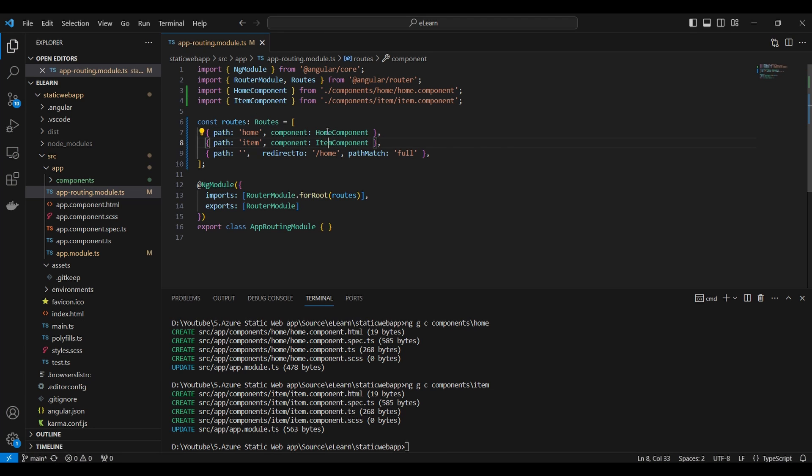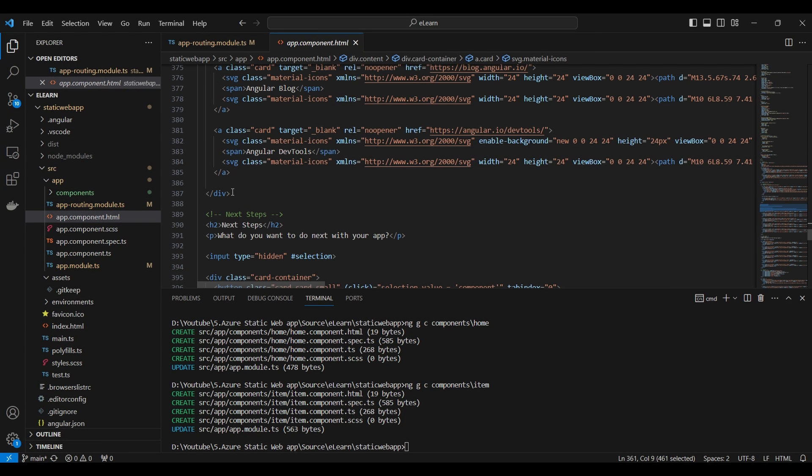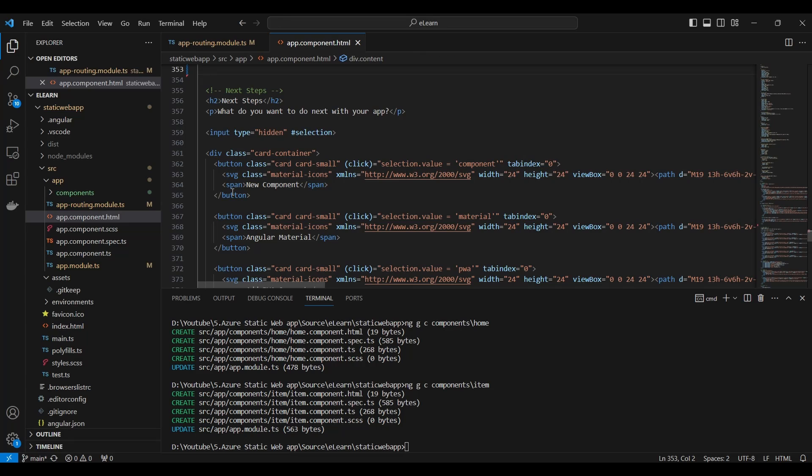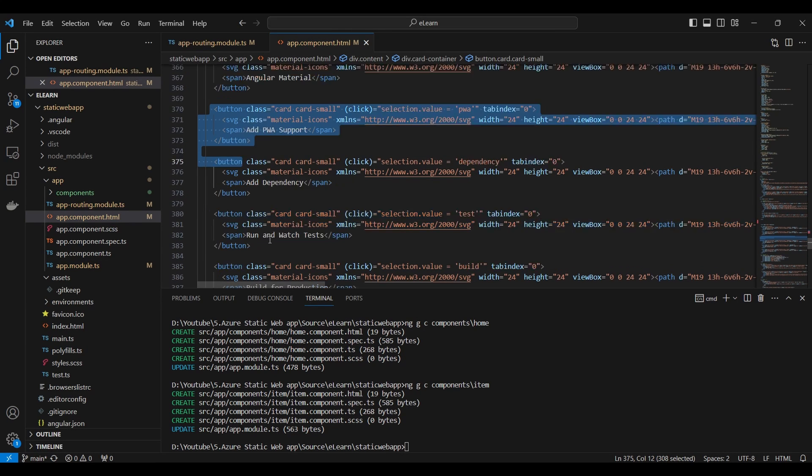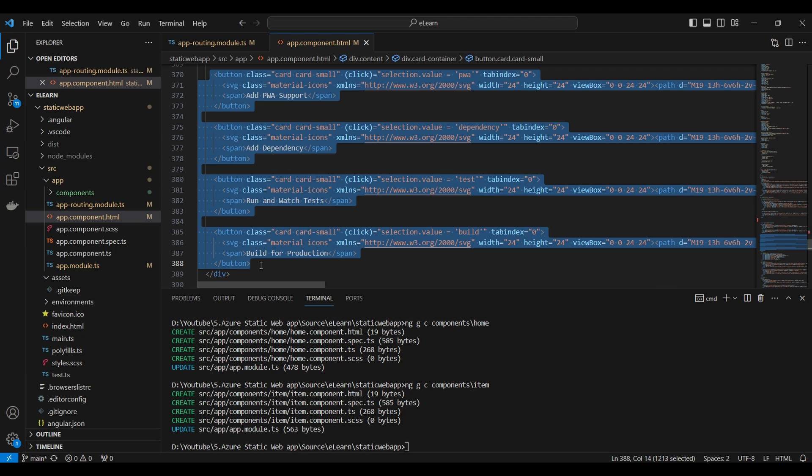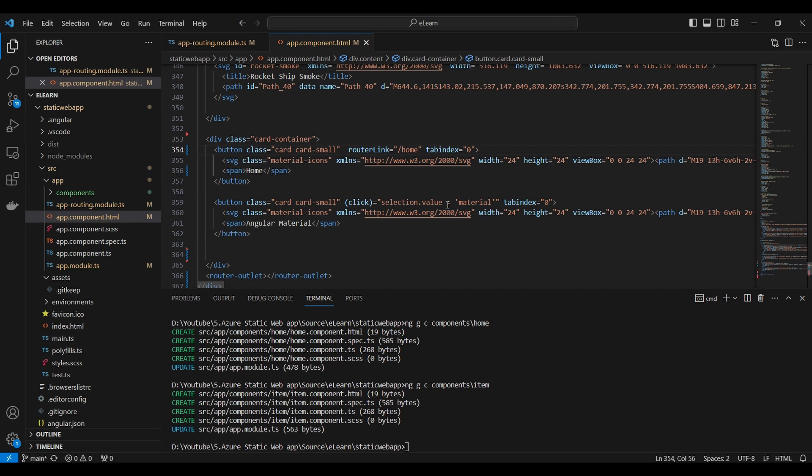Next we will add links in app.component file. This is the default style and HTML provided by Angular. First we will clean up this file and we will add link for home and item component.